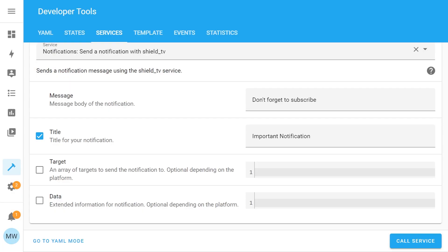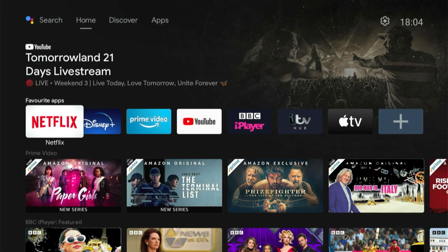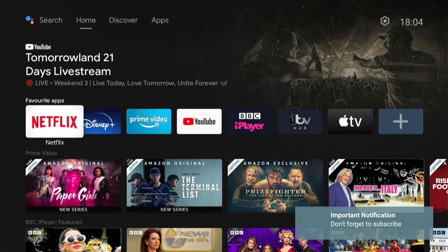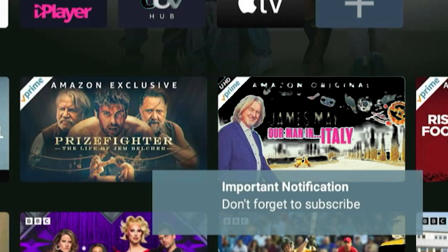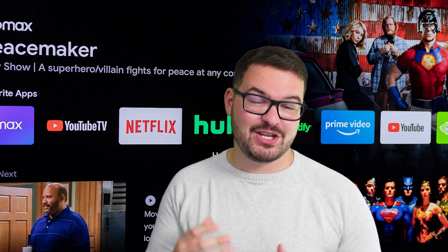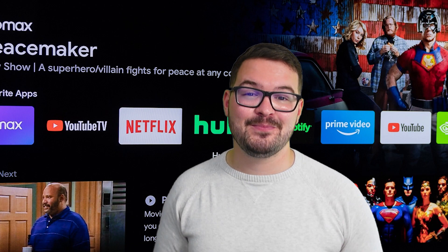That brings us on to my third and final automation. If you've been a subscriber for a while you have actually seen this in a couple of videos, but this one is TV notifications. What this allows you to do is get a little notification on your Fire TV or Android TV, and in that notification you can have an image or a bit of text to notify you of something that's happened in your home.